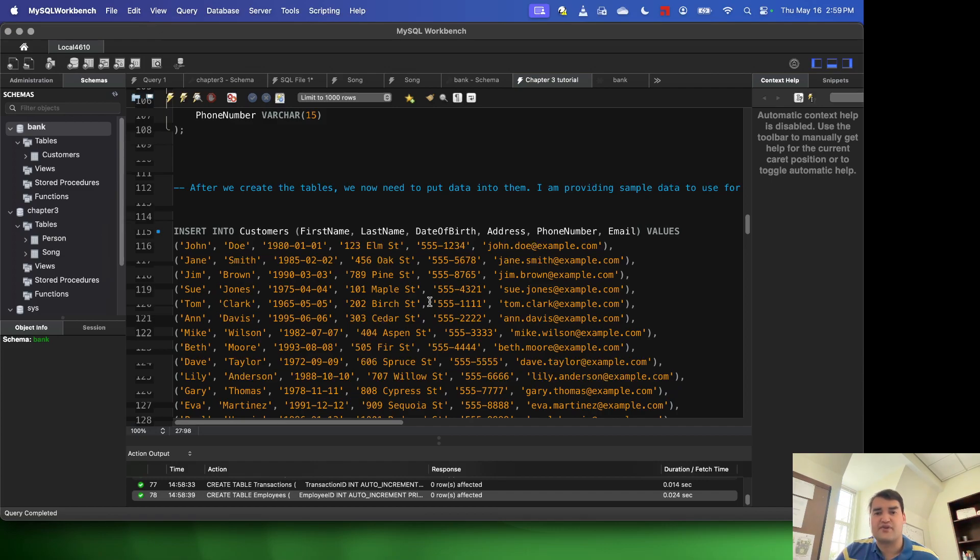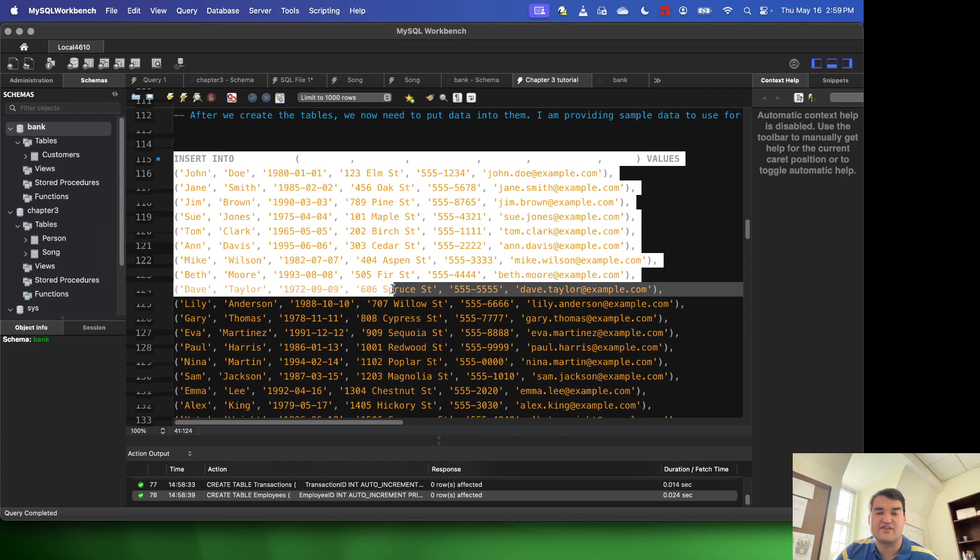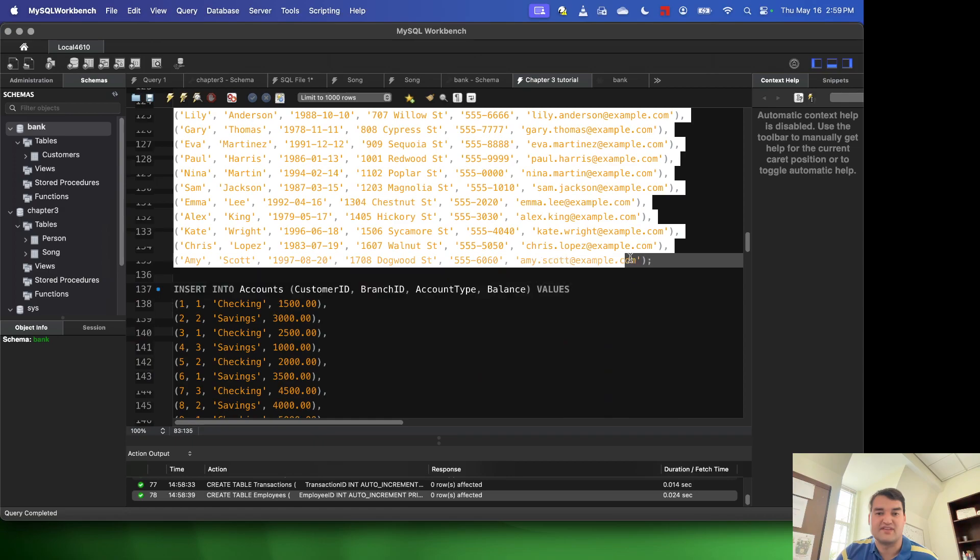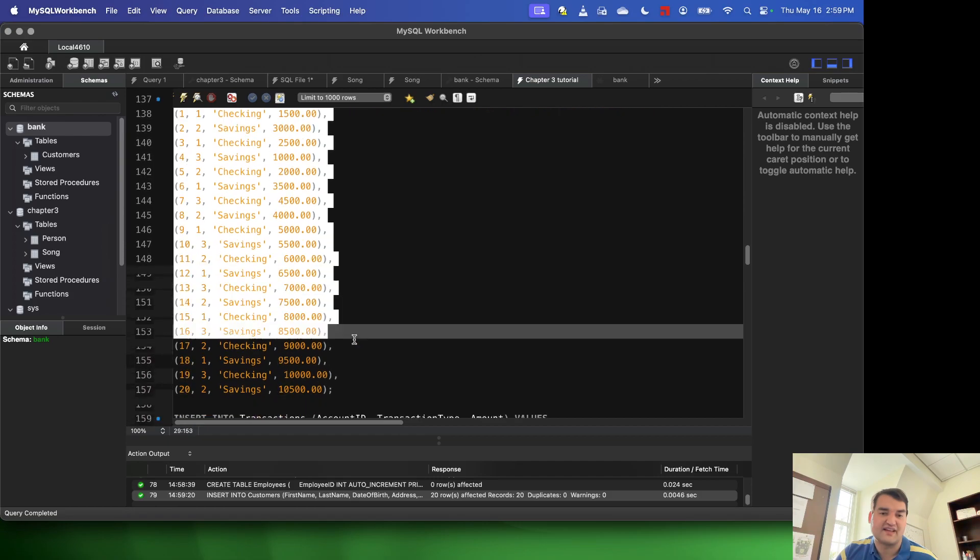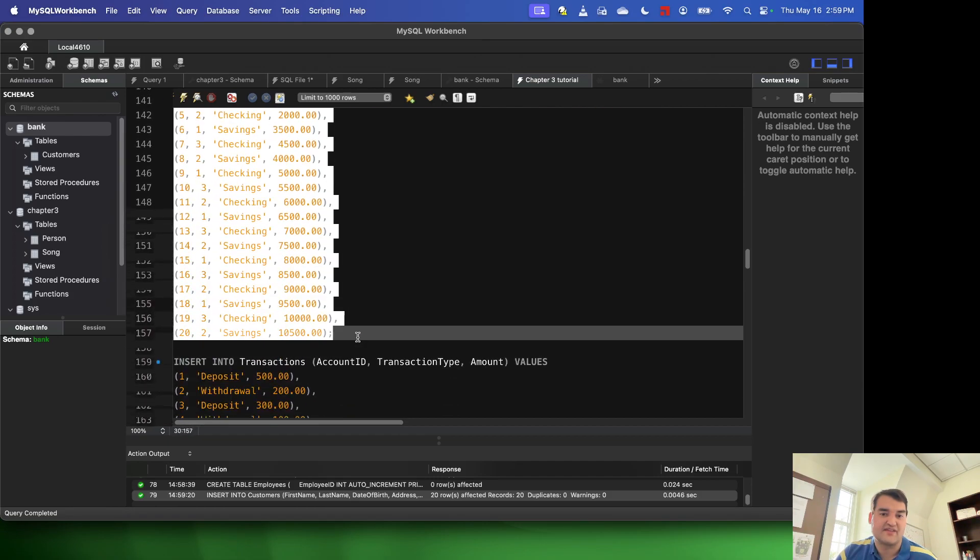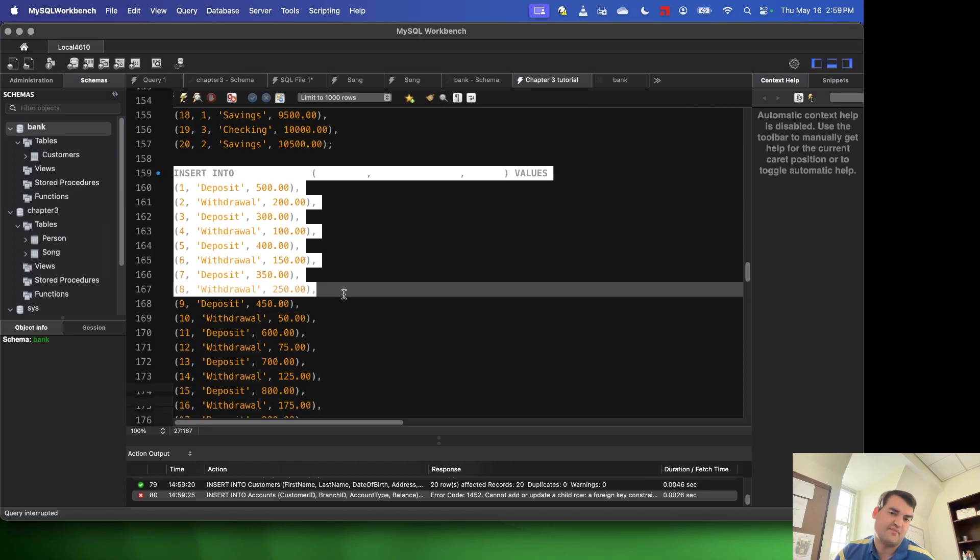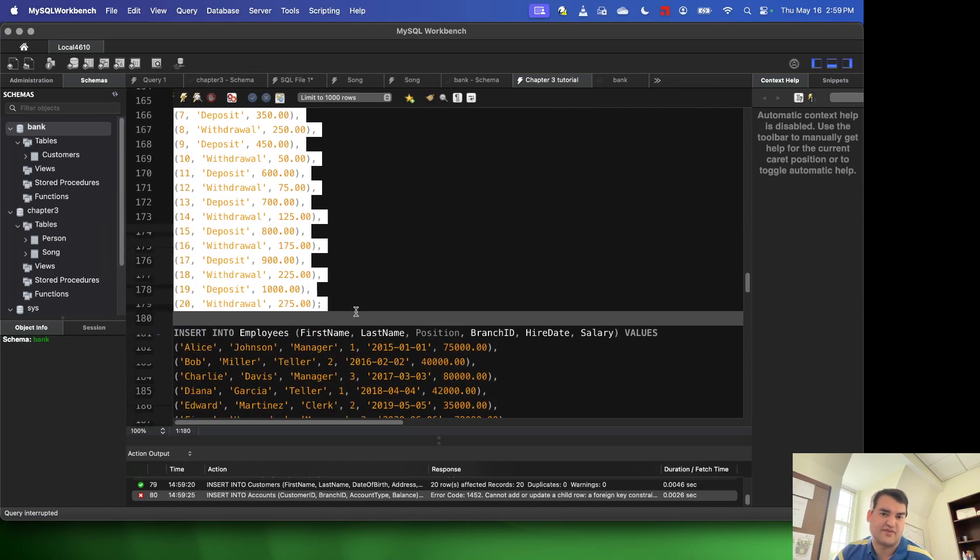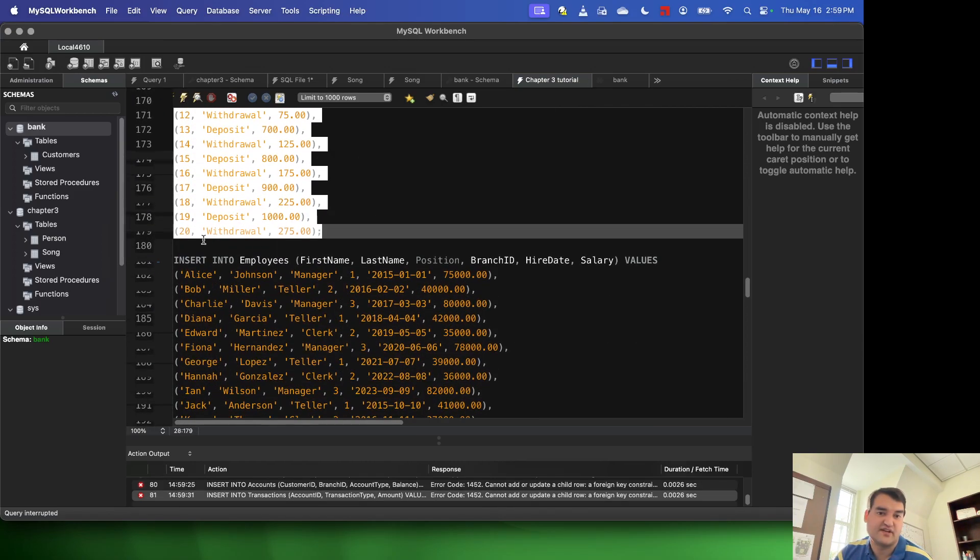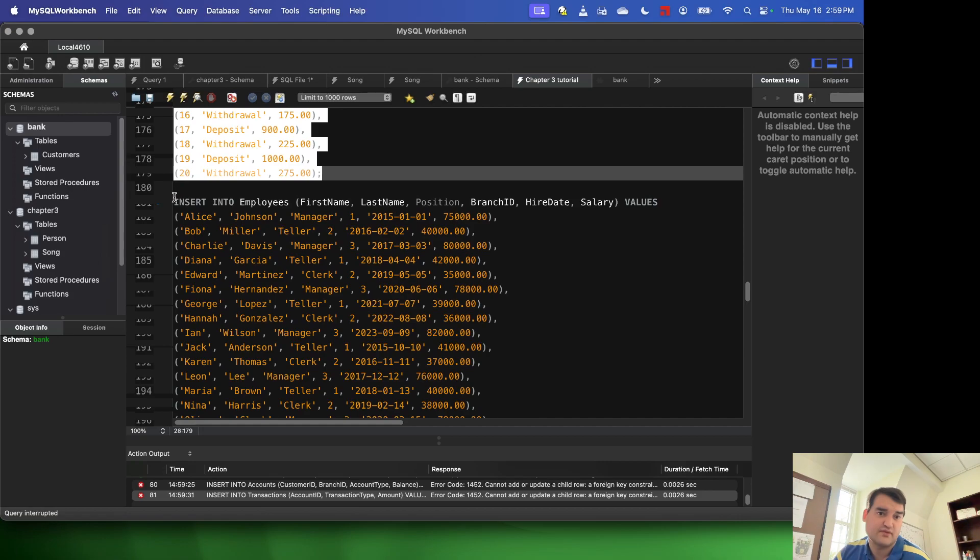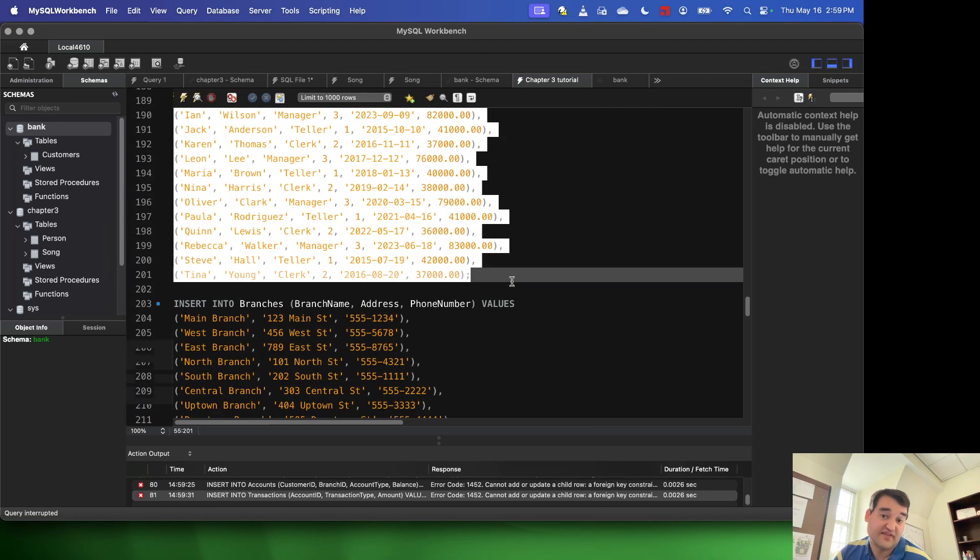So now that we've created these tables, I can go ahead and run these insert into statements in the same way. I'm just going to go ahead and select them and execute them one by one. Basically, this is just some sample data that was automatically generated for me. So really helpful use of AI there.